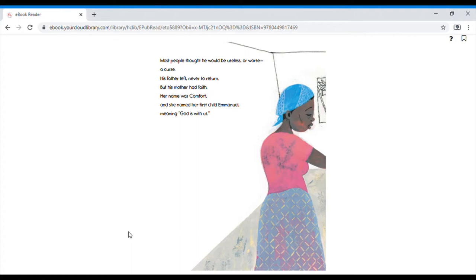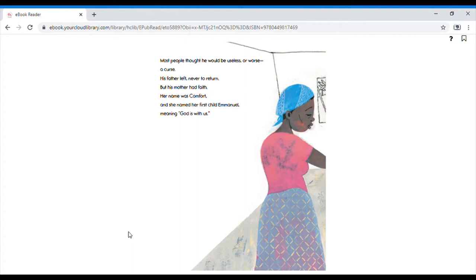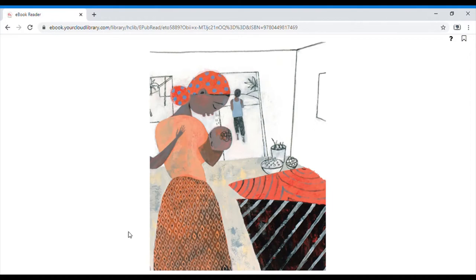Most people thought he would be useless or worse, a curse. His father left never to return, but his mother had faith. Her name was Comfort and she named her first child Emmanuel, meaning God with us.